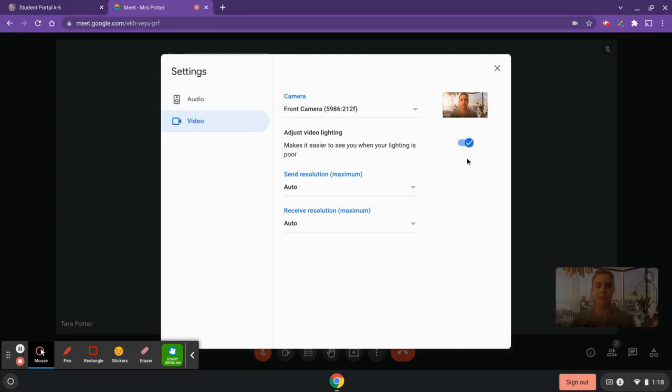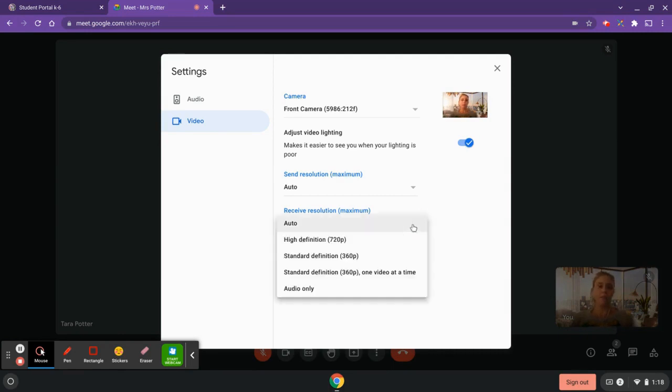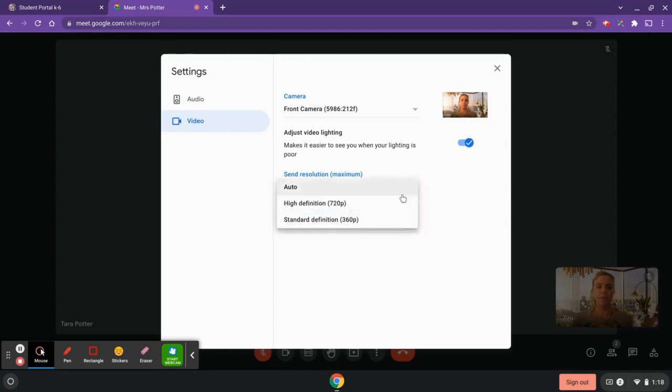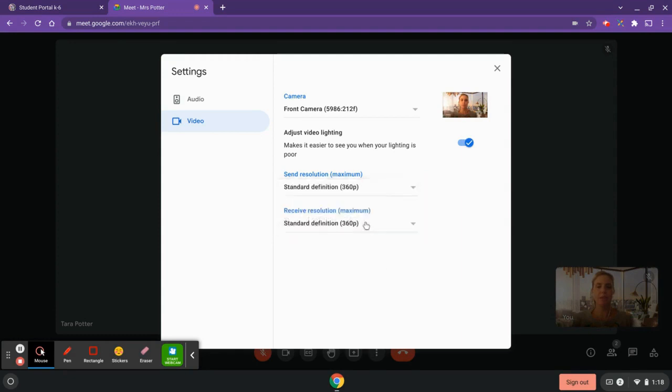And then this part right here: if you're having bandwidth issues or you're finding your videos are running slowly, if you change this down here—and this is a good little tip—to standard definition, so your receive resolution, we change that to standard, and then it'll be able to run a bit quicker. You can also change this one from 720 to 360, and that's what you're sending out to others.